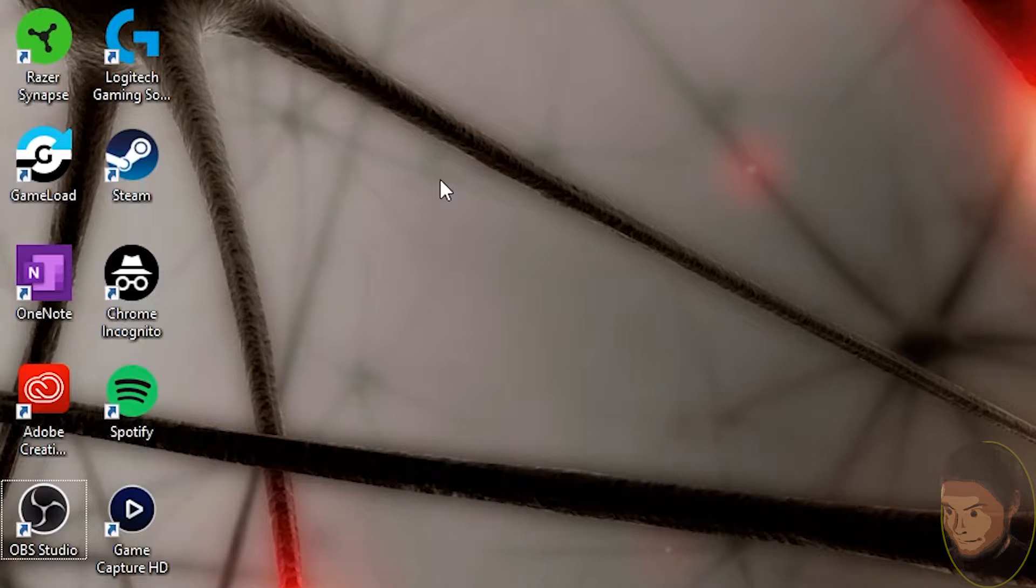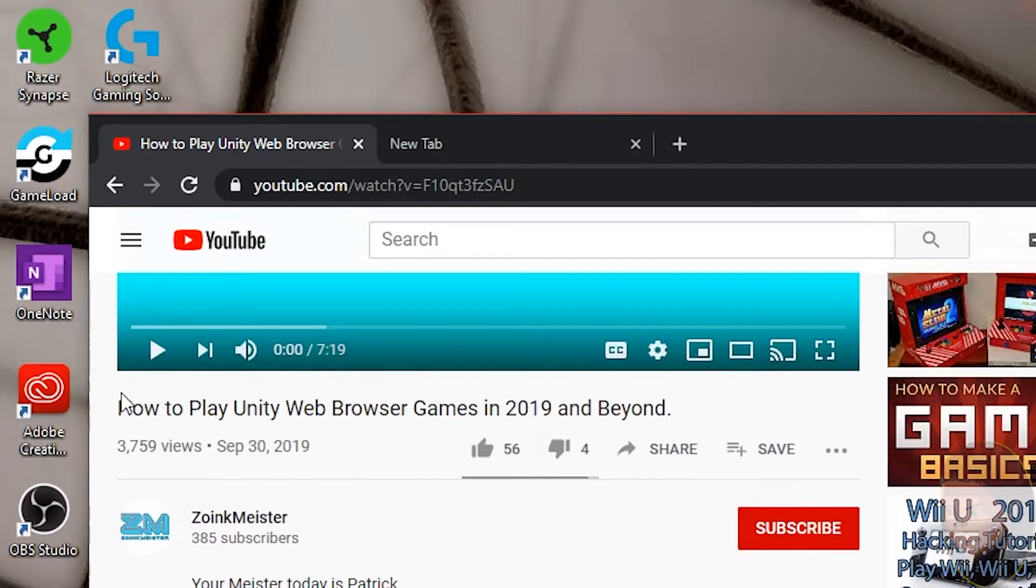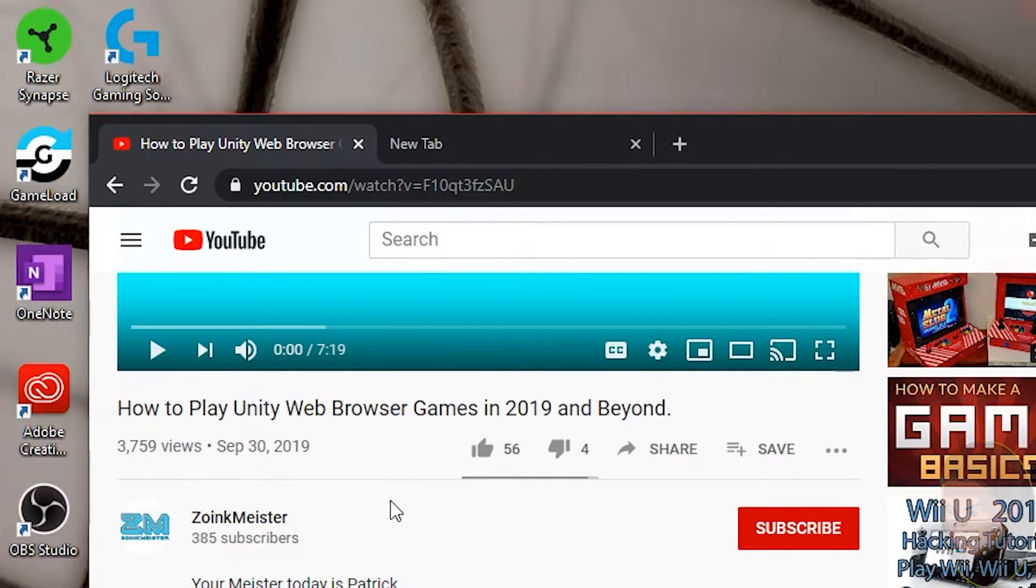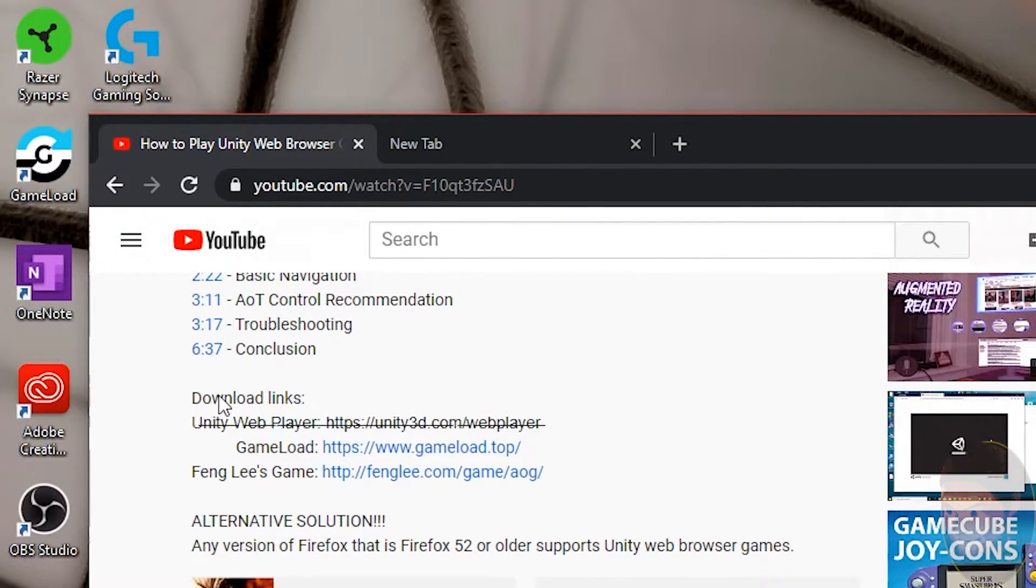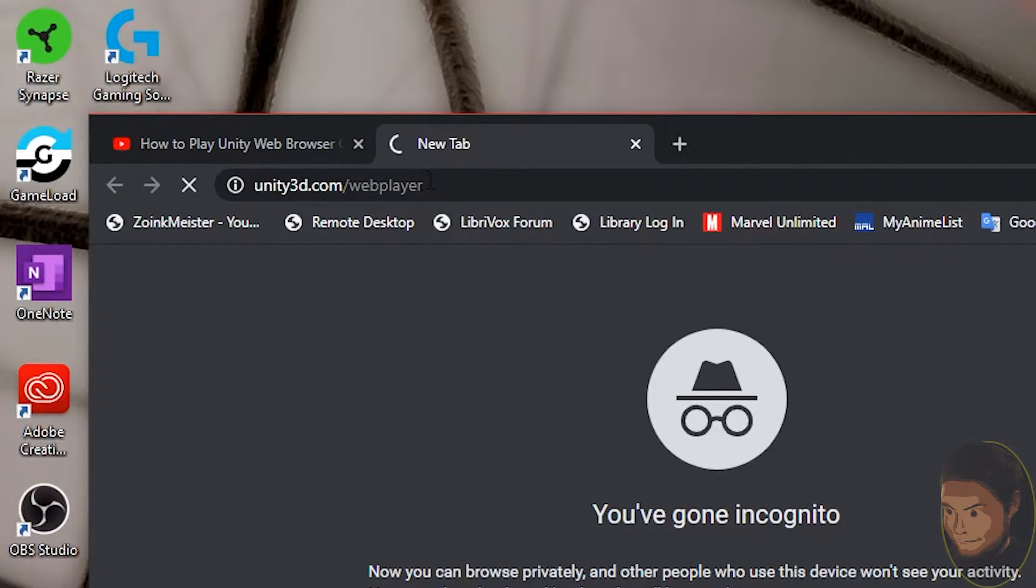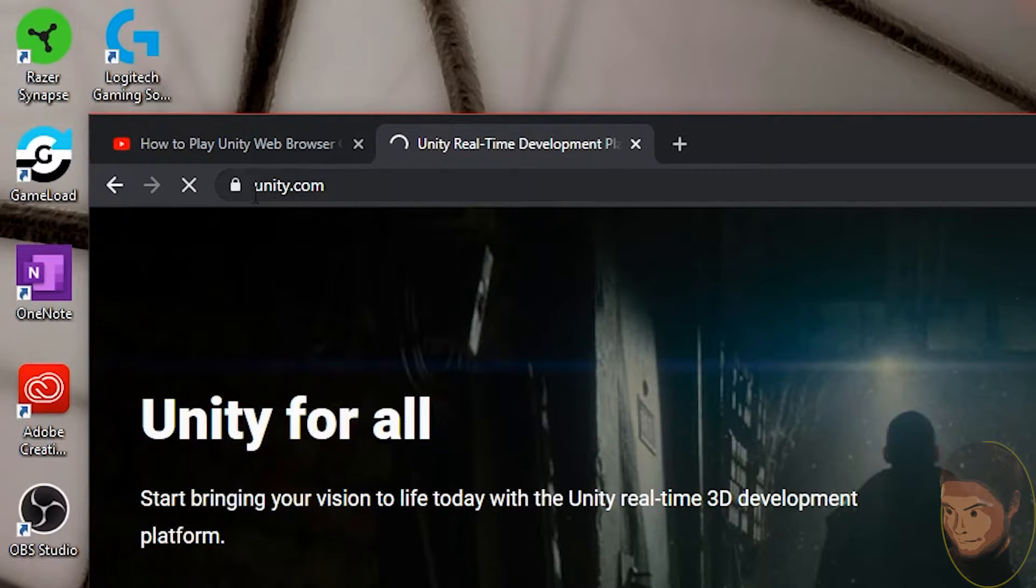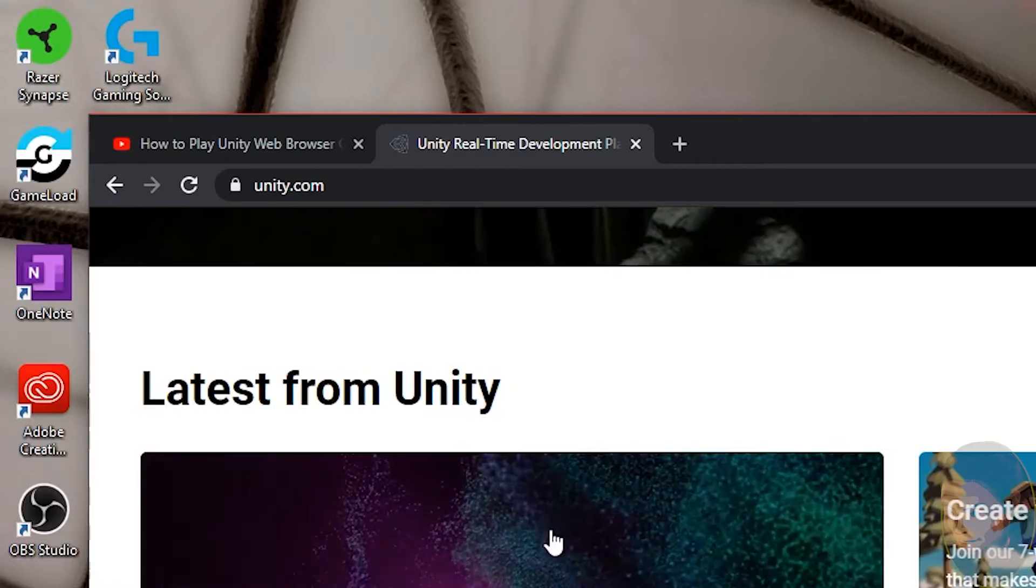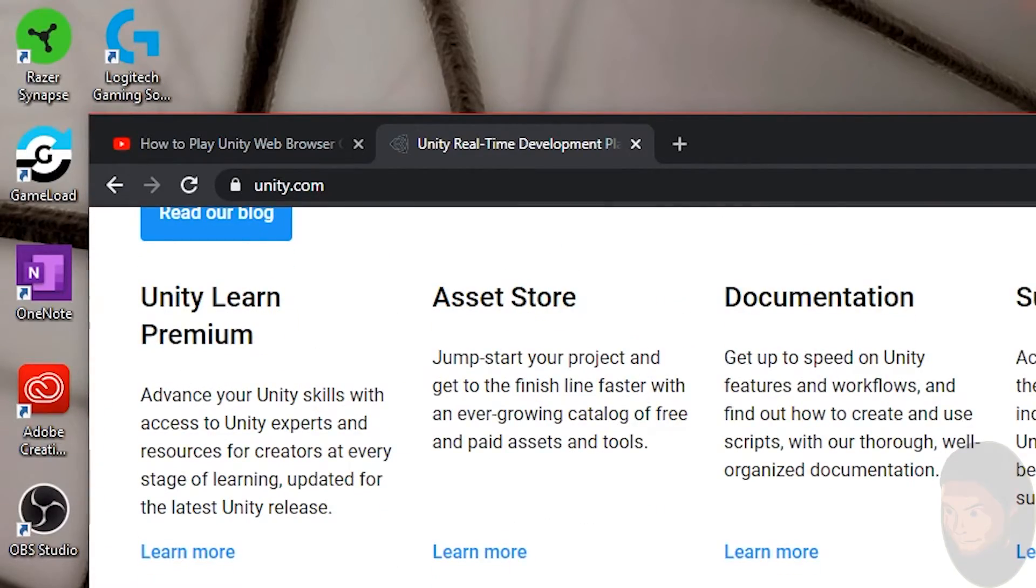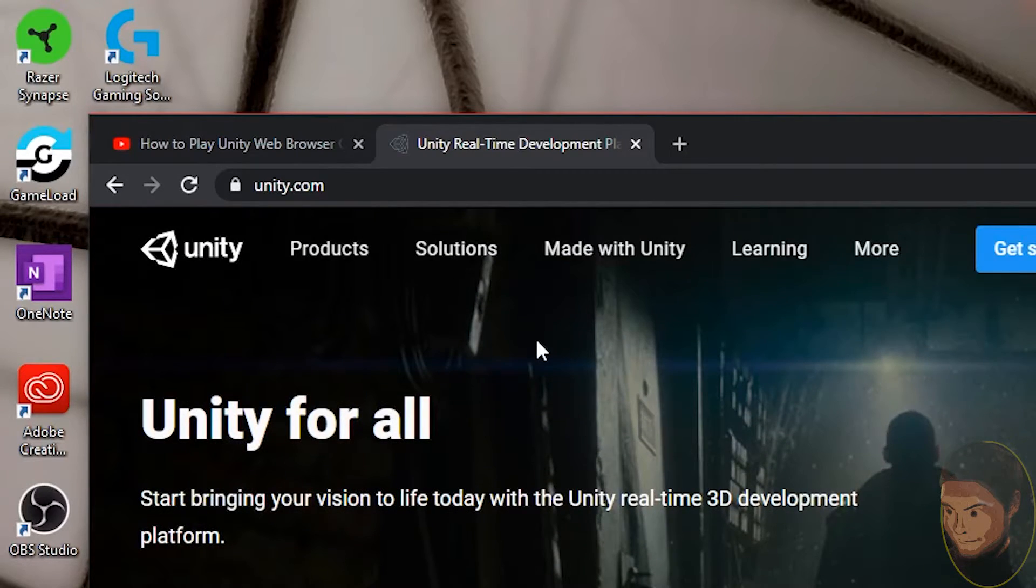First, let me prove that this no longer works. This is my video from September about Unity web players. If you look in the download links, I crossed out the Unity web player because it no longer works. If I go to unity.com, there is no download for the web player. They revised their website recently and the link no longer takes you to that download.